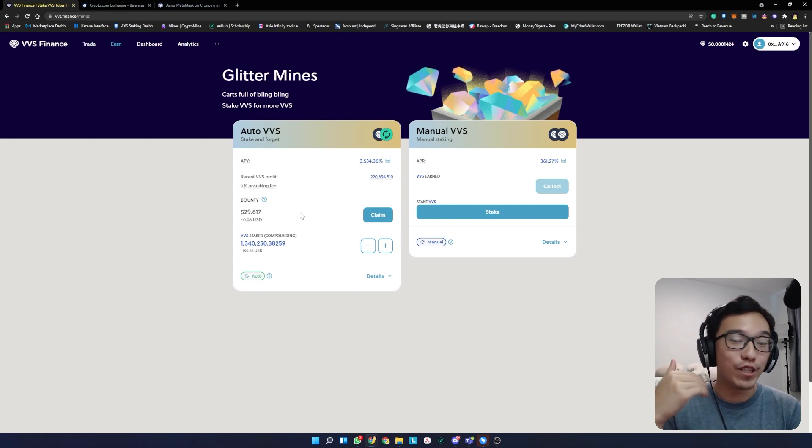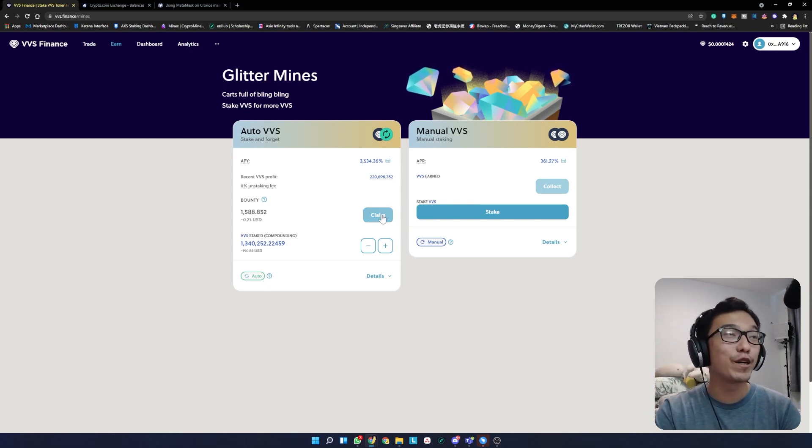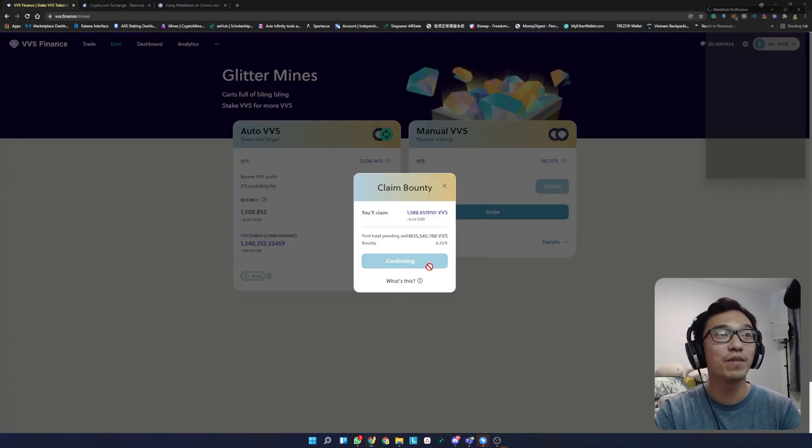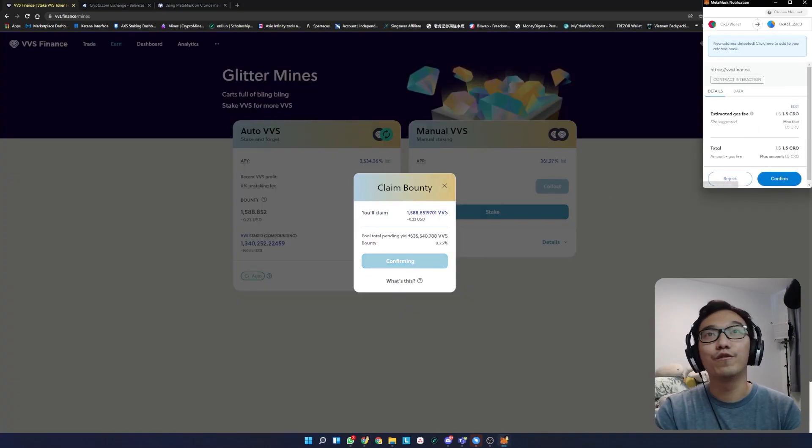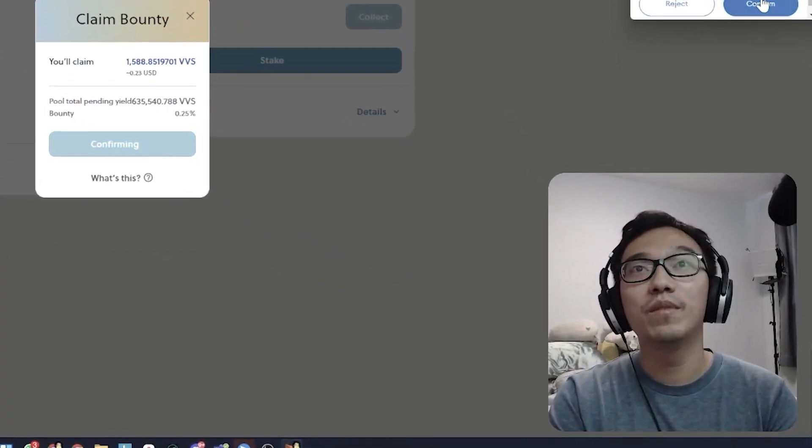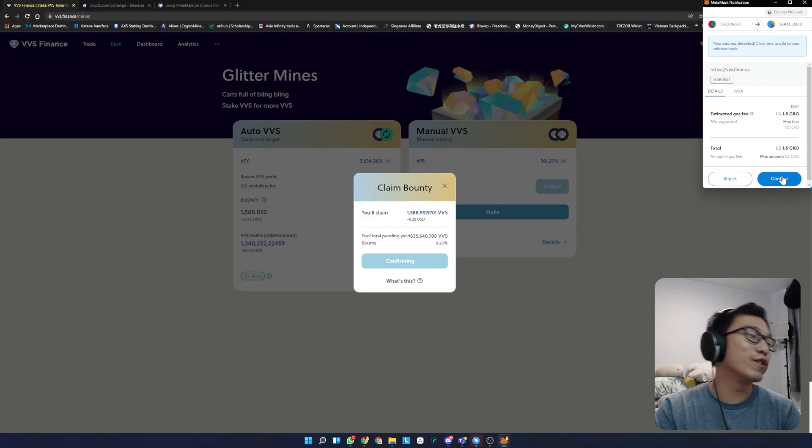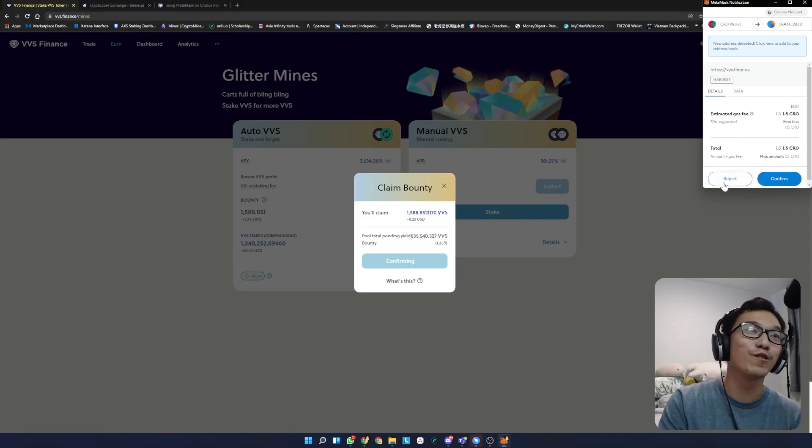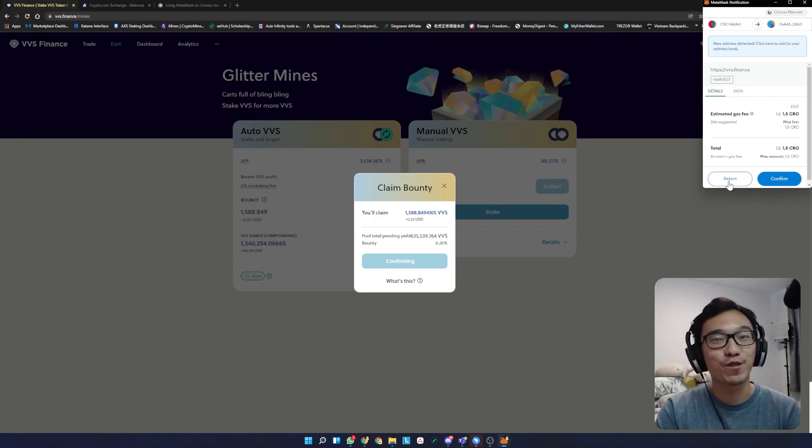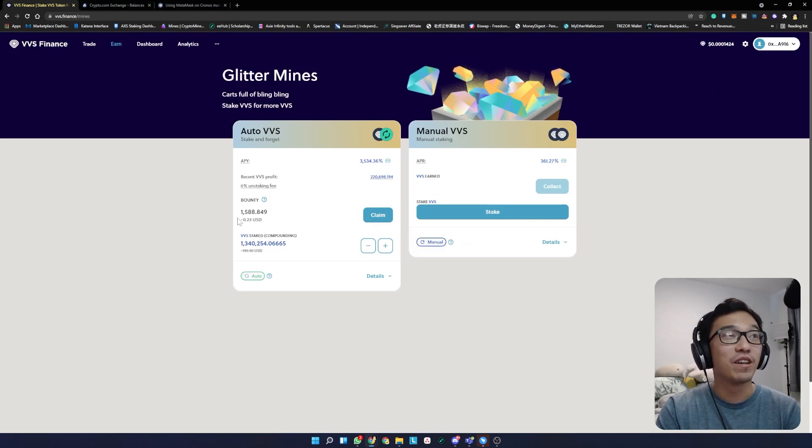Just for the sake of this video, because you guys enjoyed the last one so much, I'm going to claim the bounty for everyone. I'm going to click claim and confirm. It was at this moment he knew he fucked up. Oh hell no, I have to pay 1.5 CRO to claim for everyone. That's not happening guys, I'm so sorry. Let it just do it by itself.